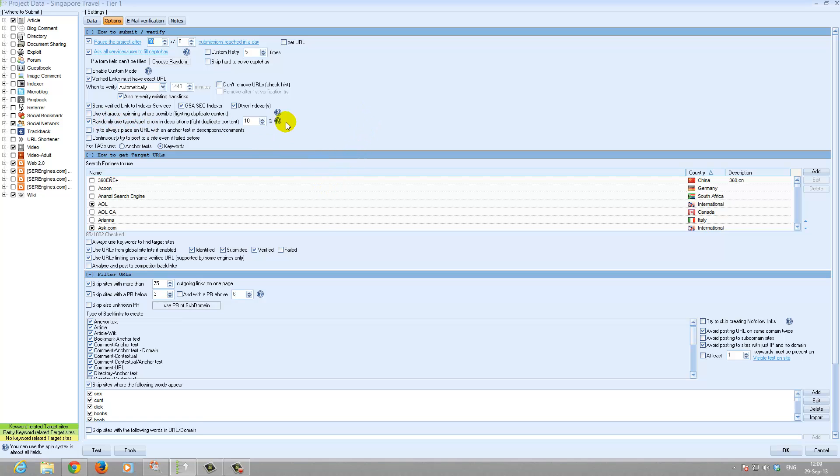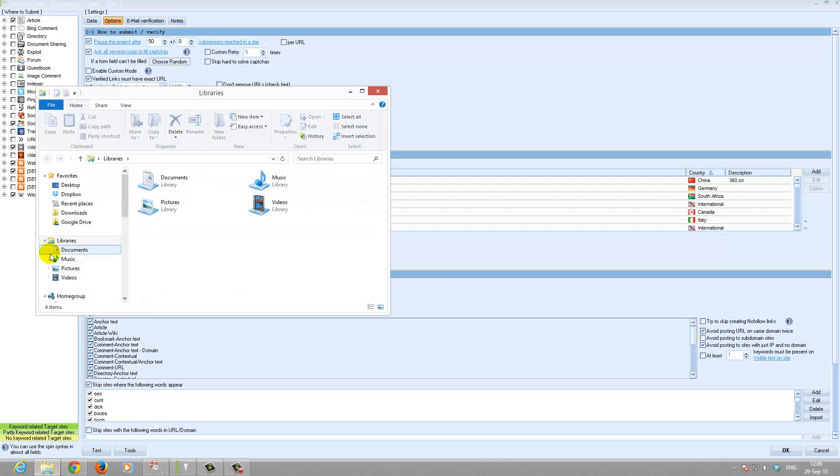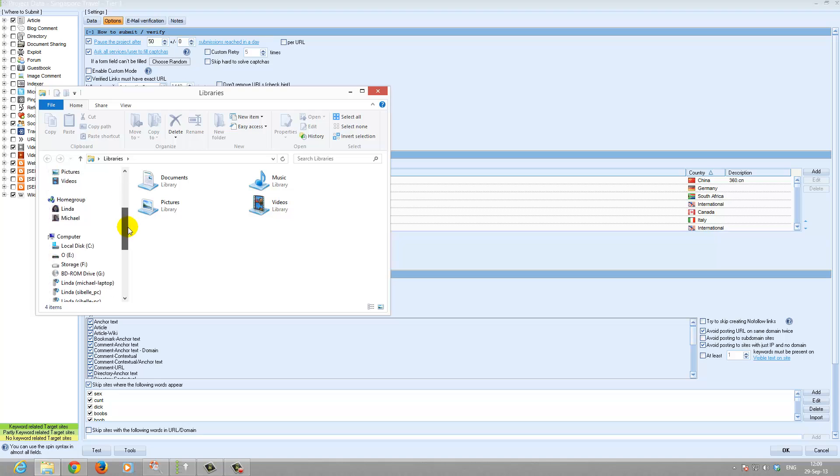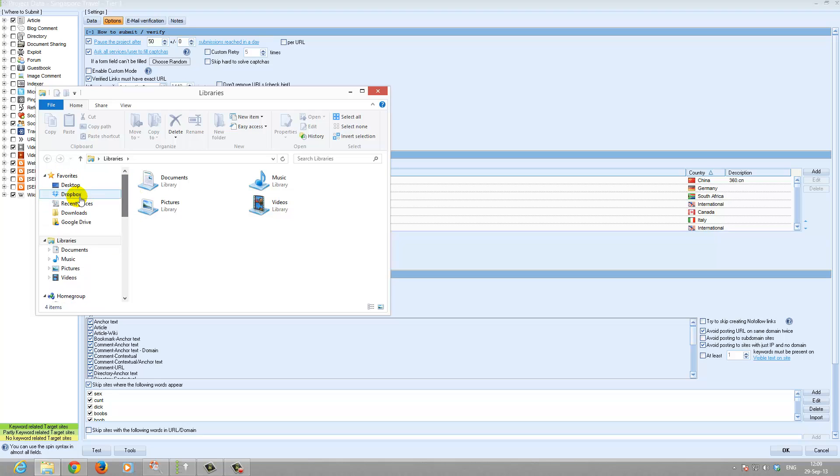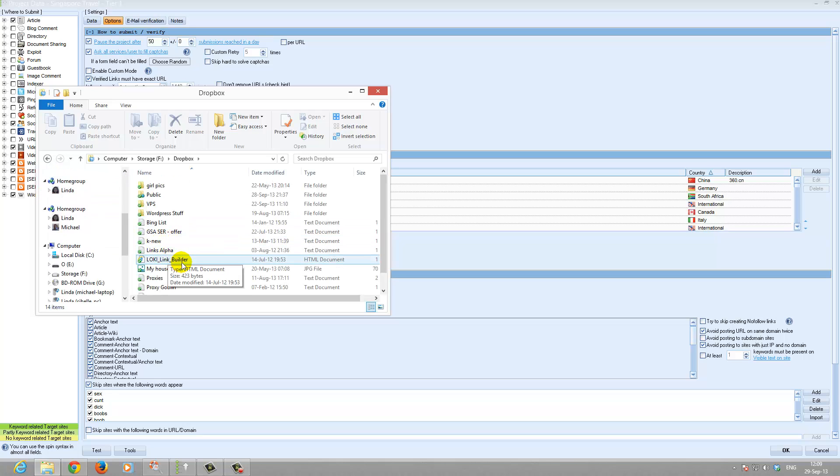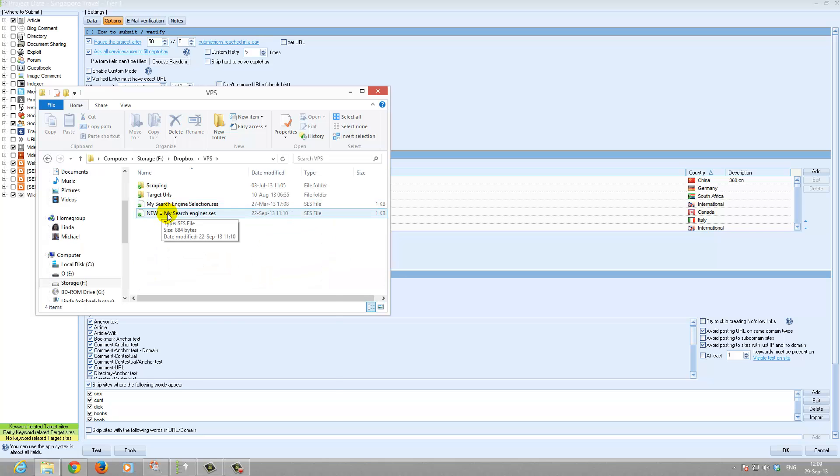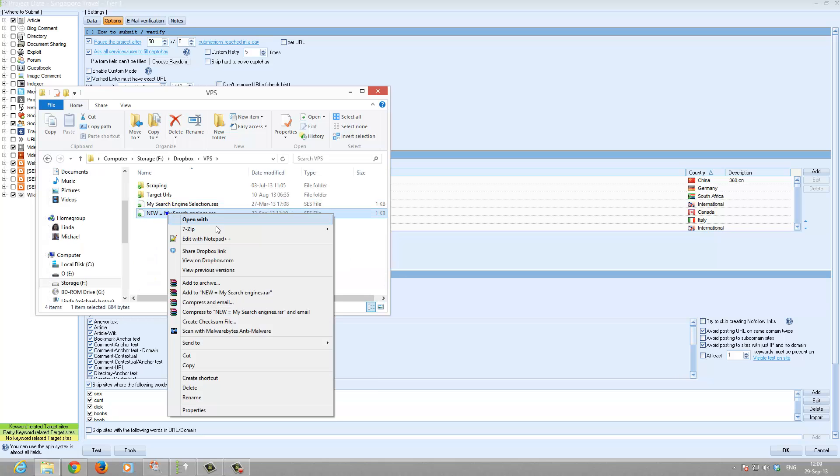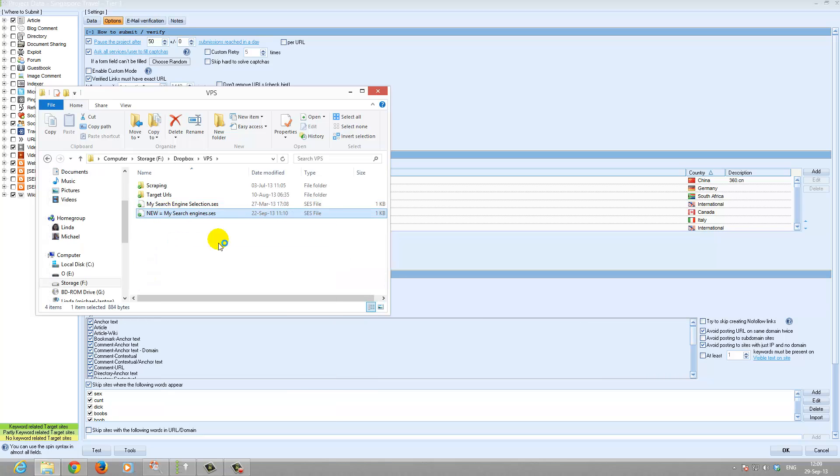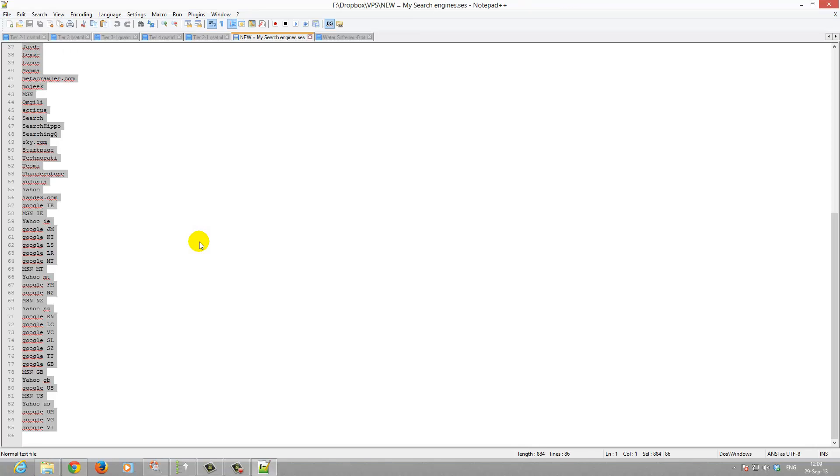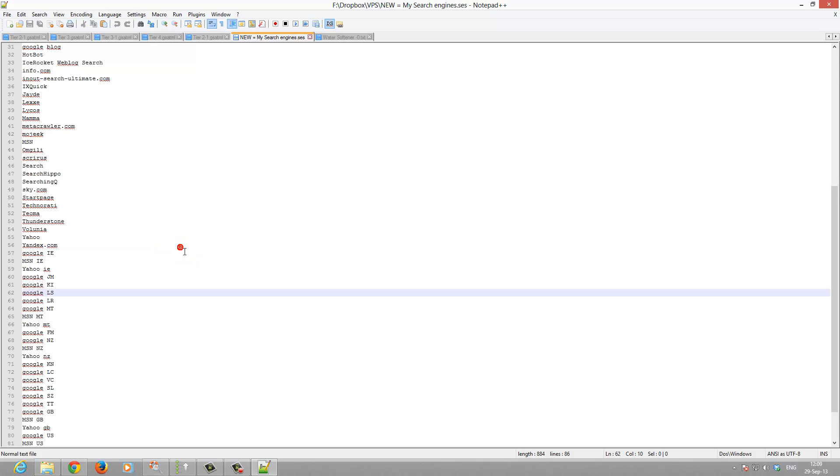Randomly used typos, default 10%. The search engines selected in all the tiers, let me just find that for you quickly. It is basically all the major search engines. There are 85 of them.